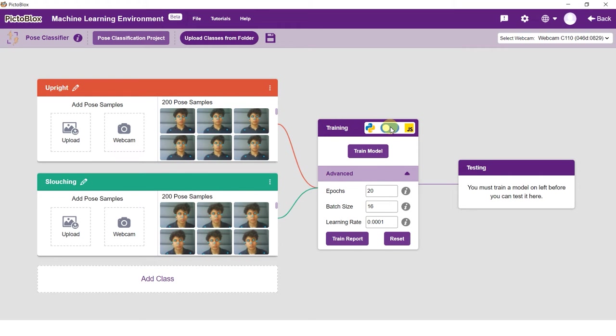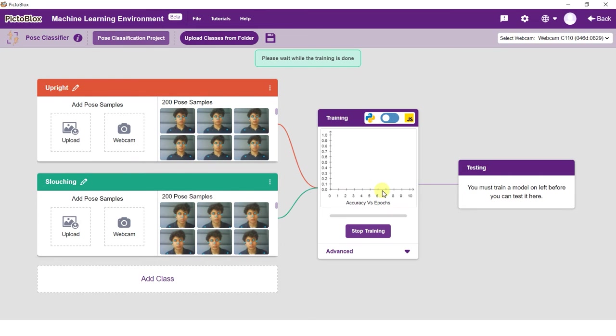Training the model might take some time. Keep a check on the accuracy graph while training is done.